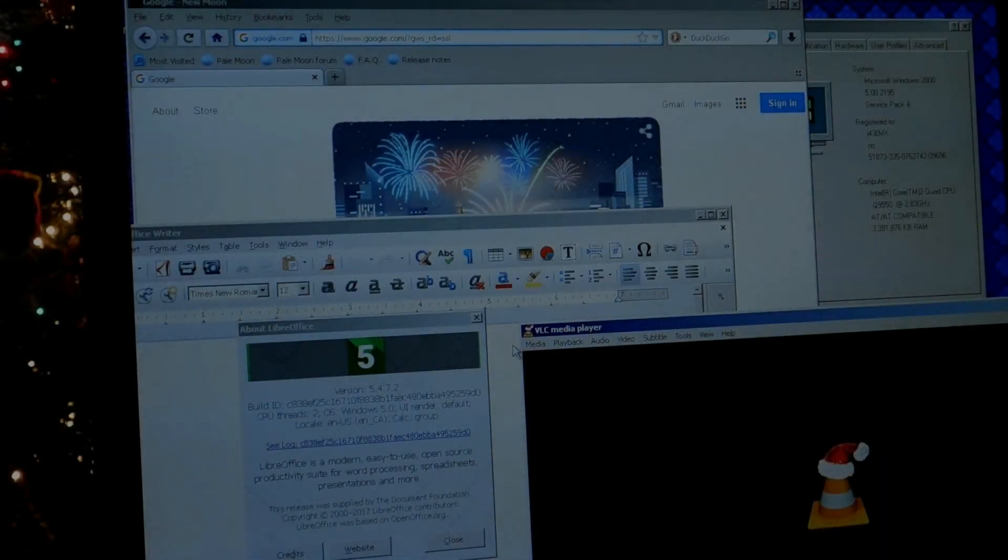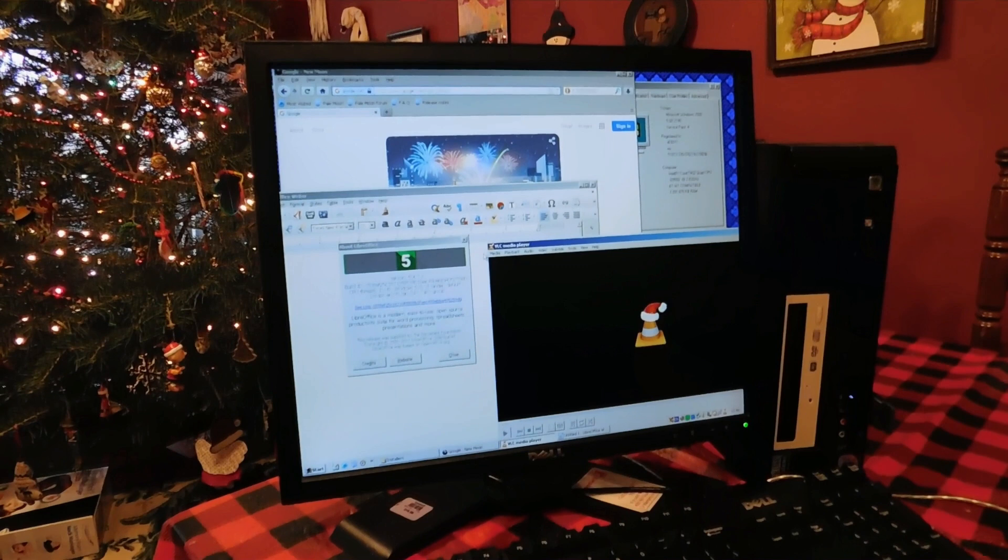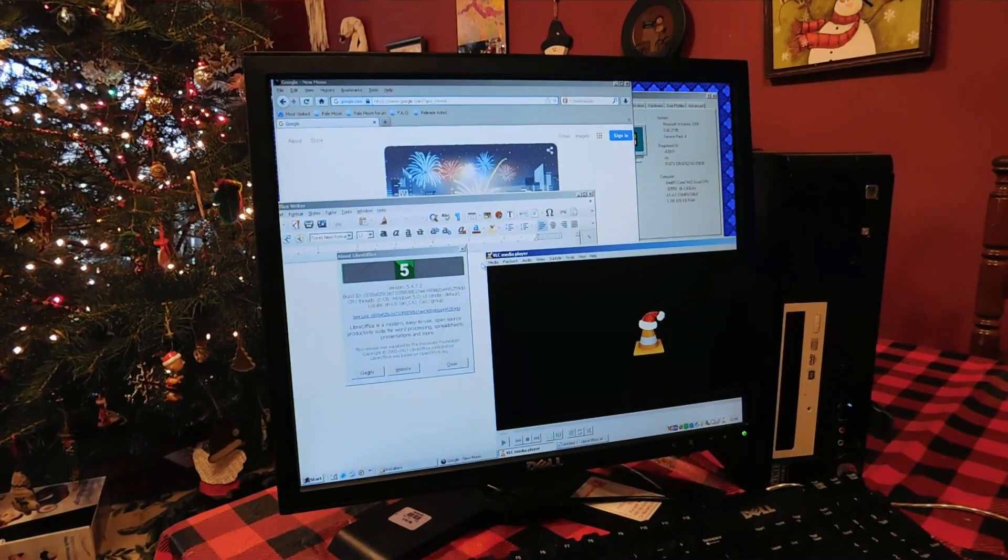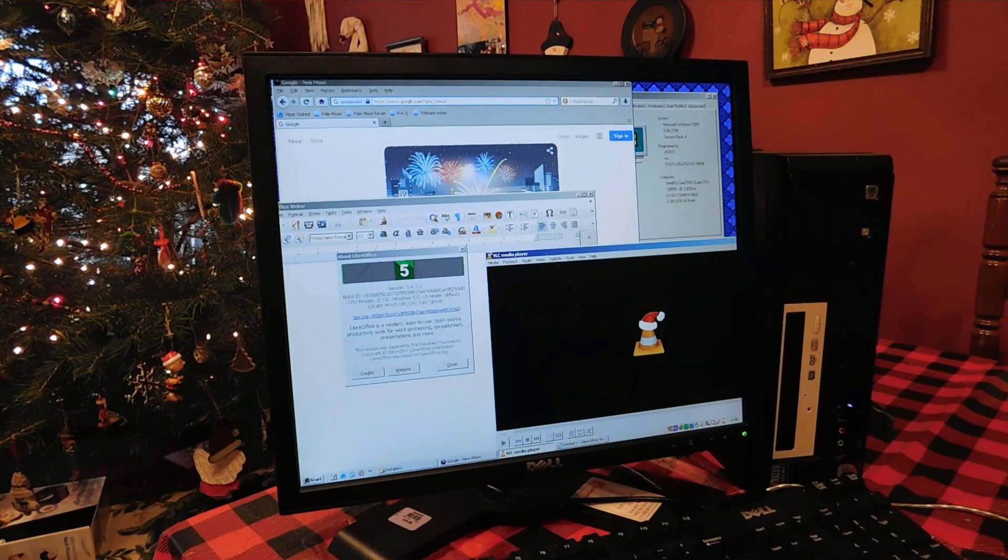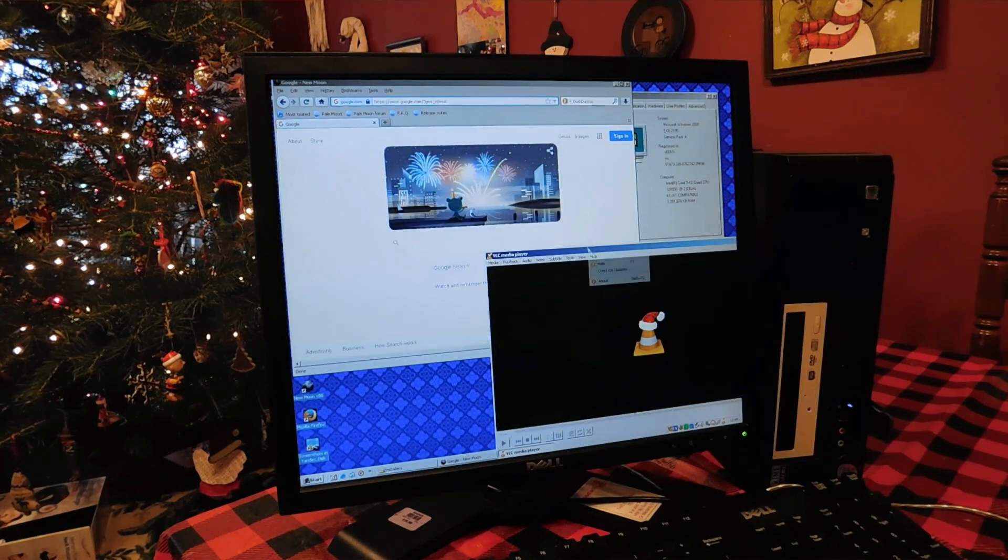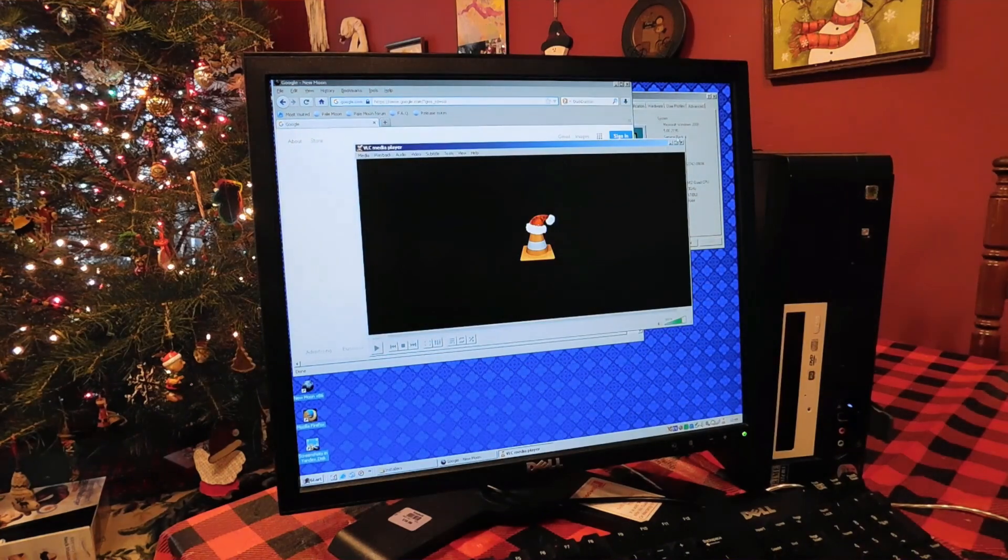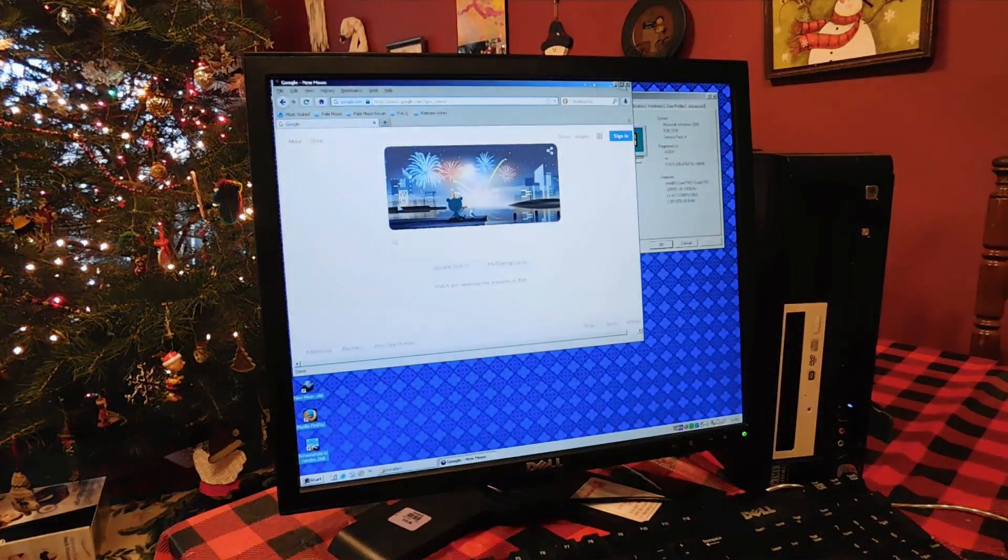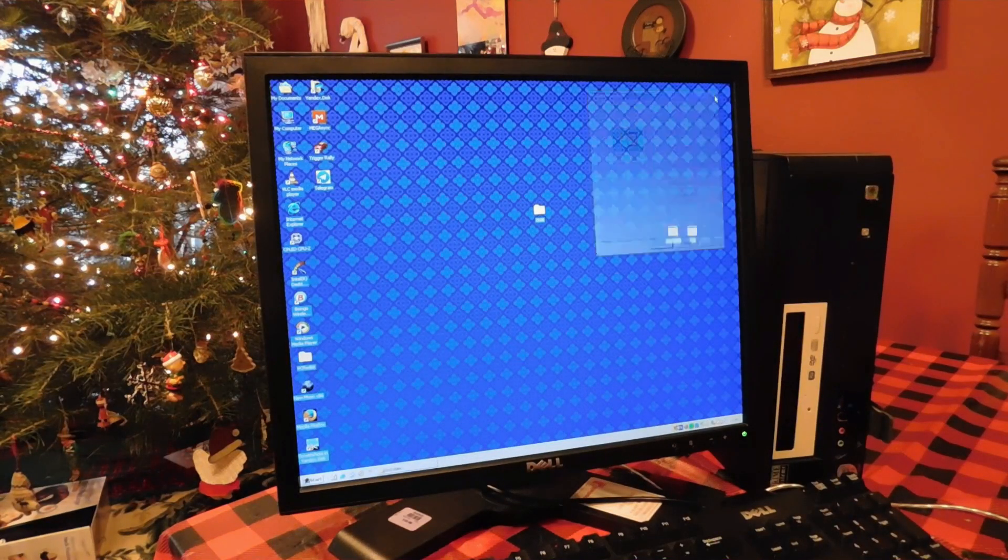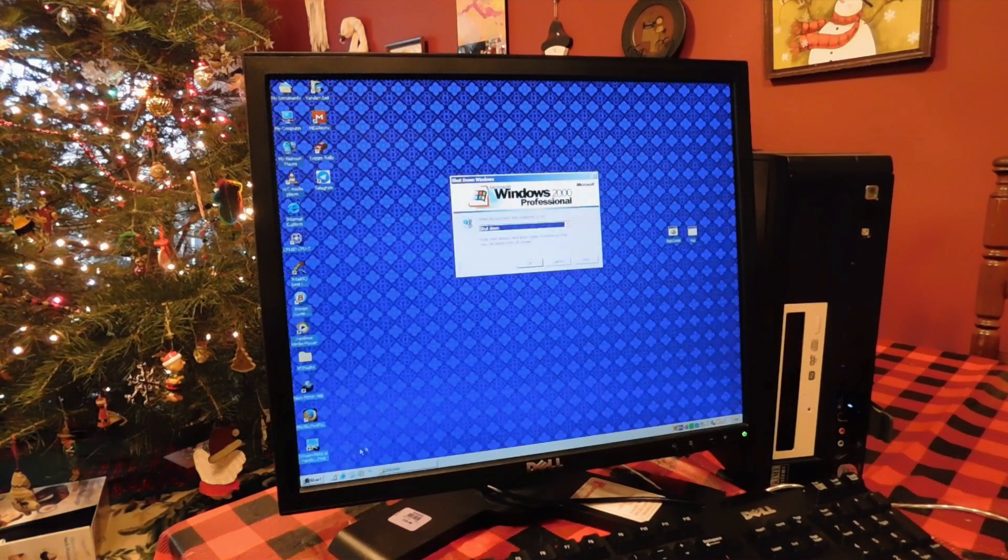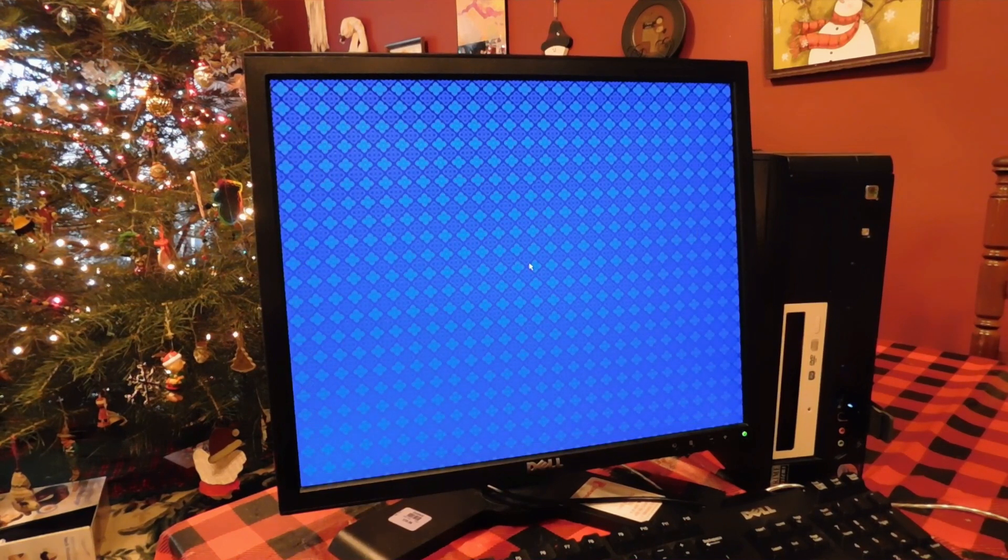So thanks for watching this video on Windows 2000, and I hope this opens the door for you to experimenting with old operating systems, and also shows you that it really is usable today for a lot of things. Some people don't even think that Windows XP is usable, and in some cases they are right, because some people do require modern tools that don't run on older stuff.